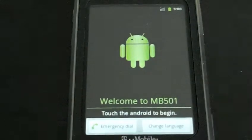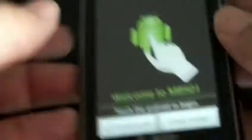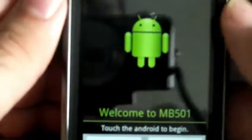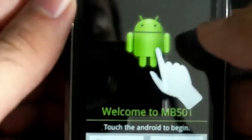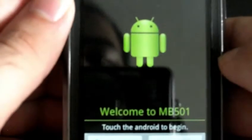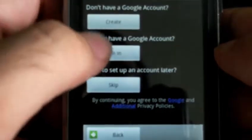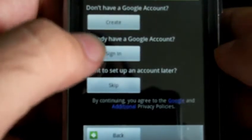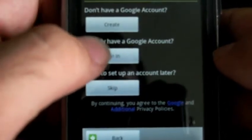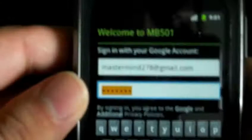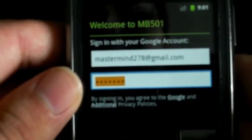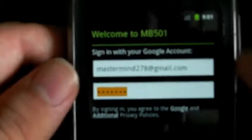Okay, we're back. We're here at the little Android here, the startup screen. So the first thing you're going to do is test the Android to begin. And we already have a Google account, so I'm just going to log in with mine. Hold on one second. Alright. And now we're going to sign in.